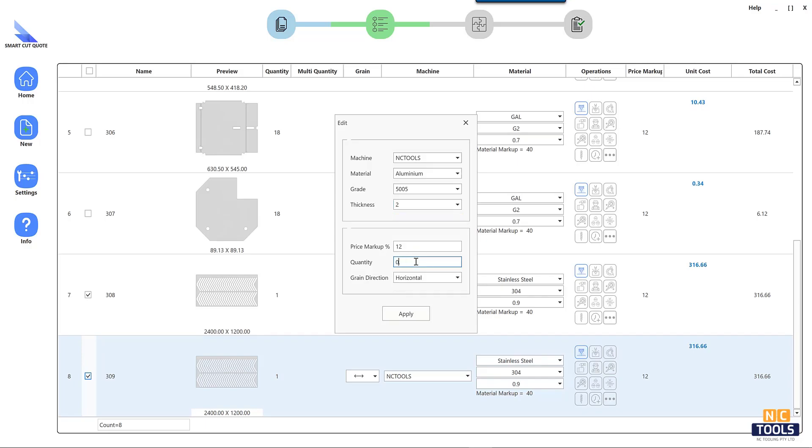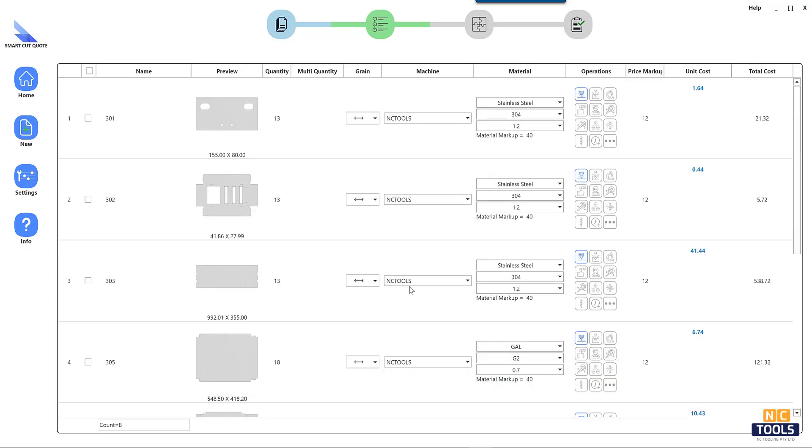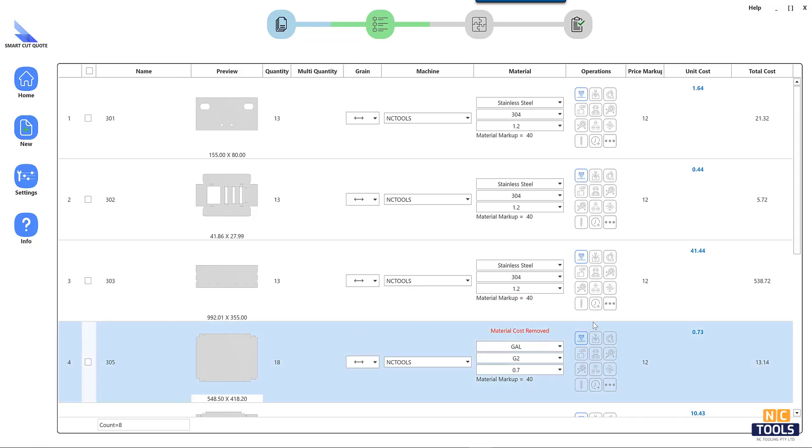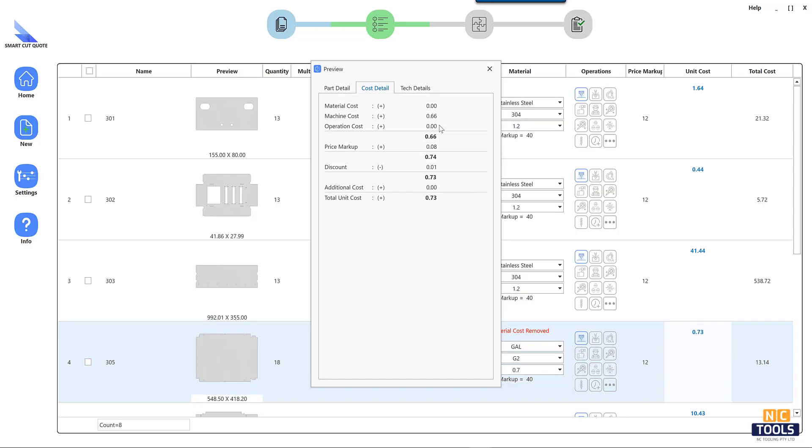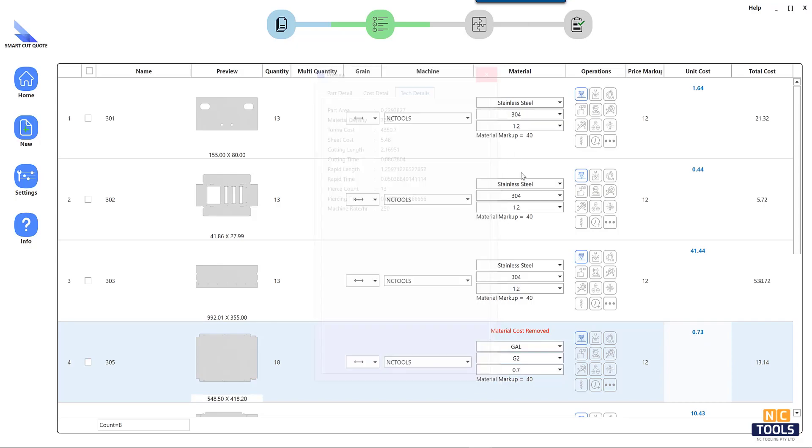Some software integrates real-time material pricing. Integration with other systems and the ability to export cost breakdowns improve workflow efficiency. A user-friendly interface ensures accessibility for all team members.